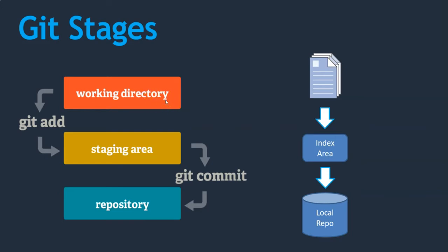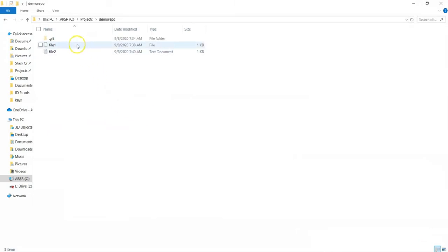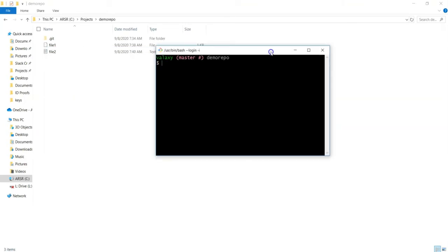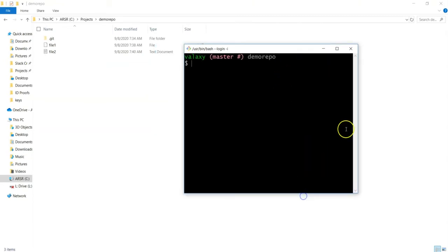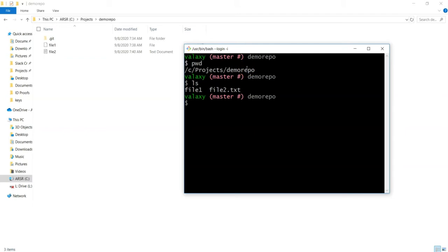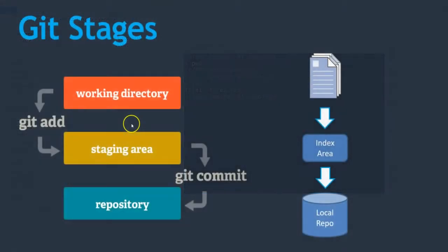The first stage is the working area — the folder which you have converted as a Git repository by executing 'git init'. Just creating a file inside your repository doesn't add it to the repository. Whenever we create any files inside a repository, Git starts tracking those files. But if you want to add those files to the repository, we need to execute certain commands.